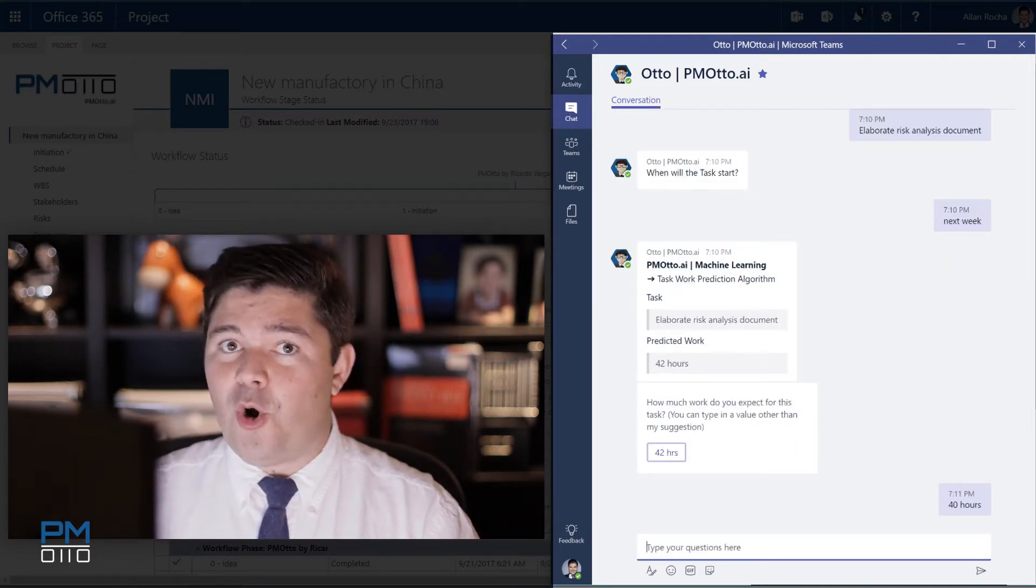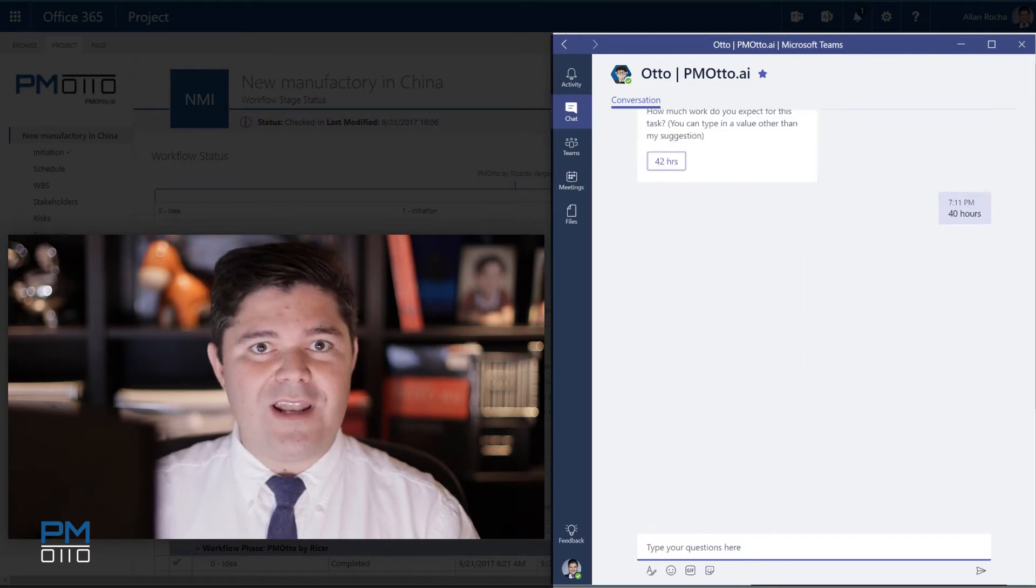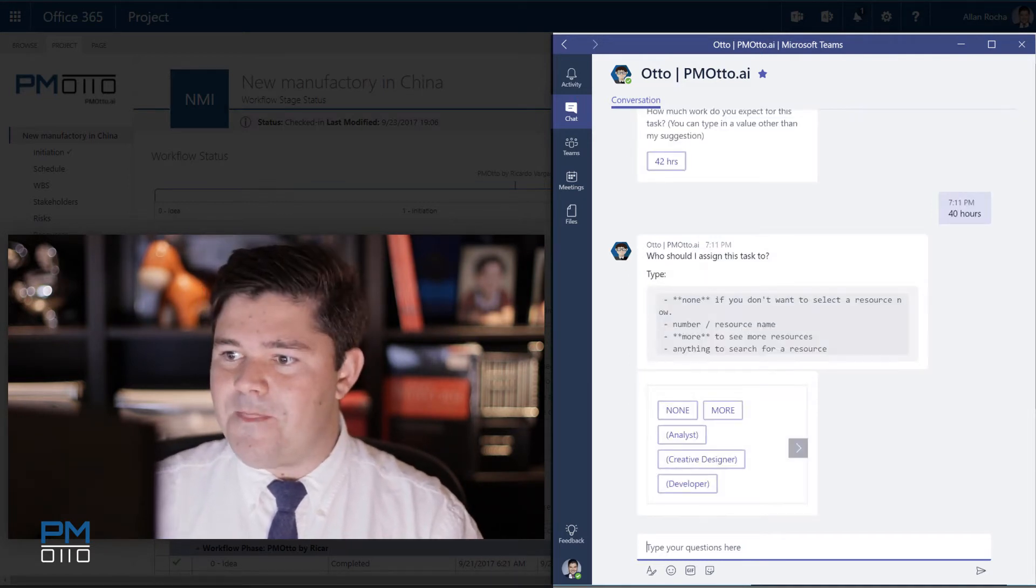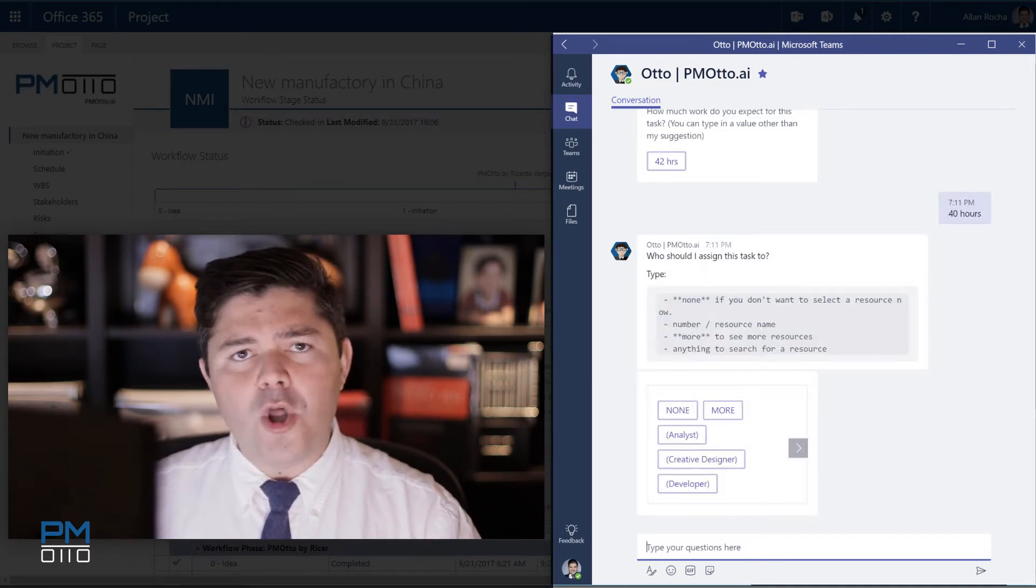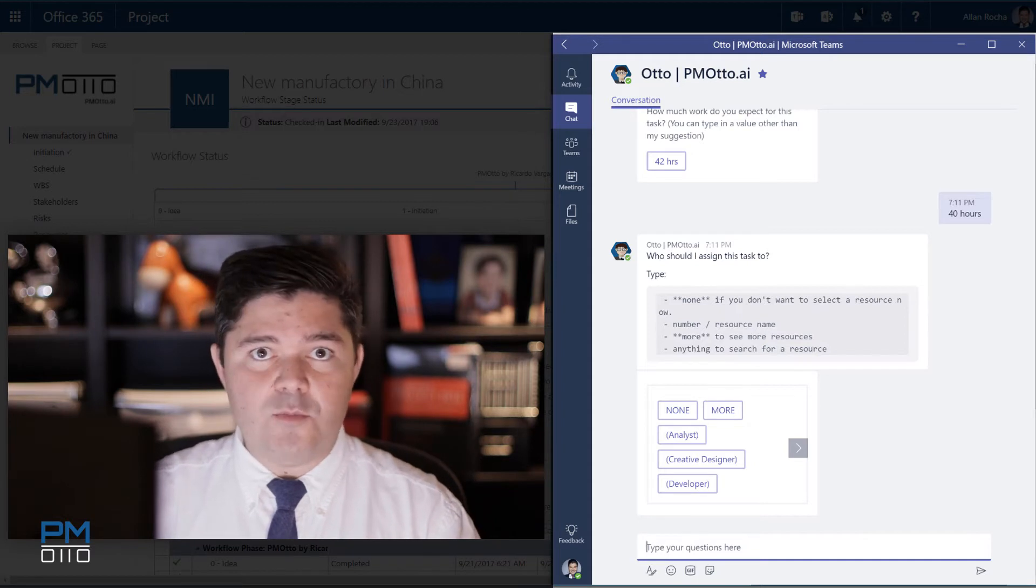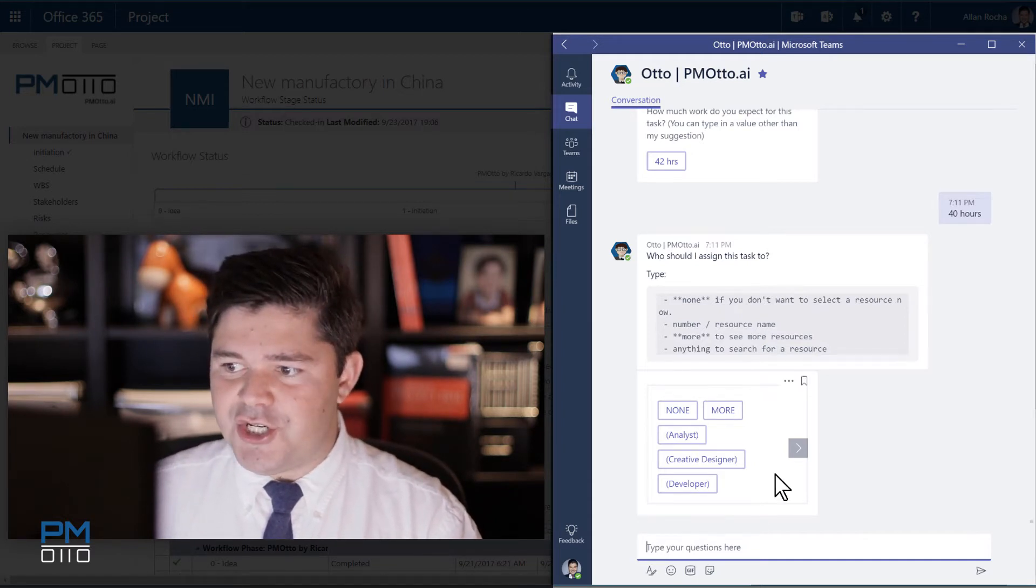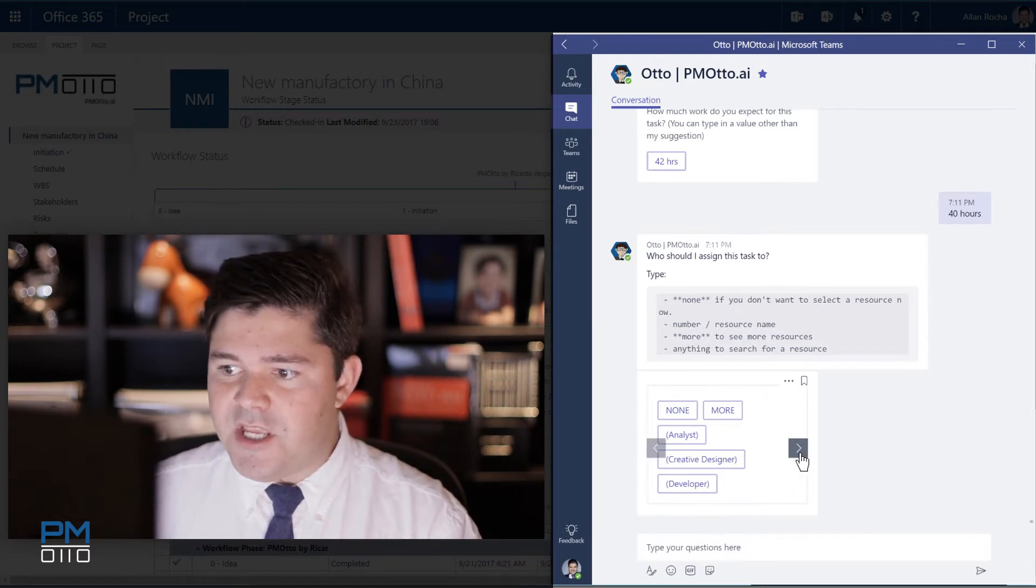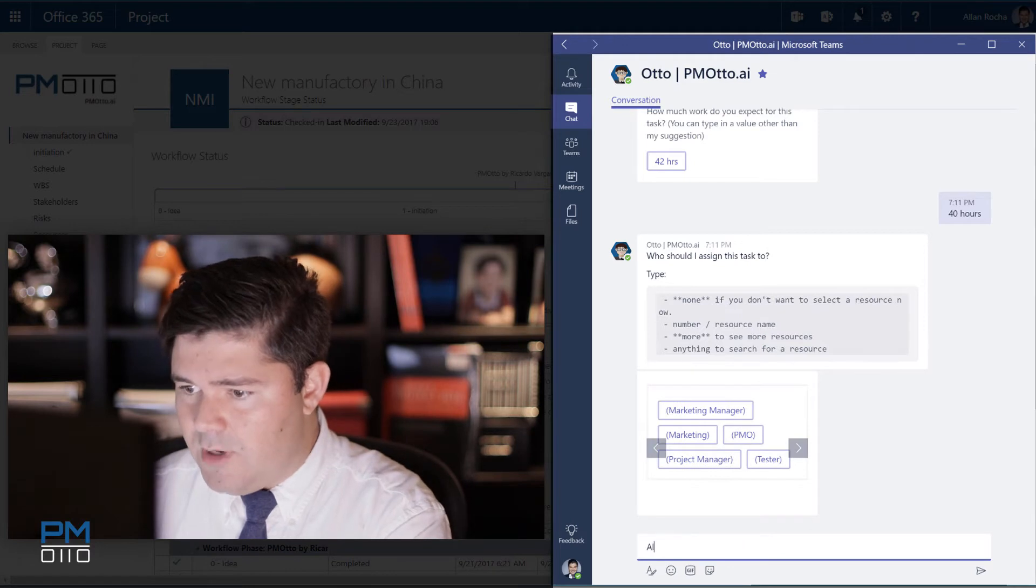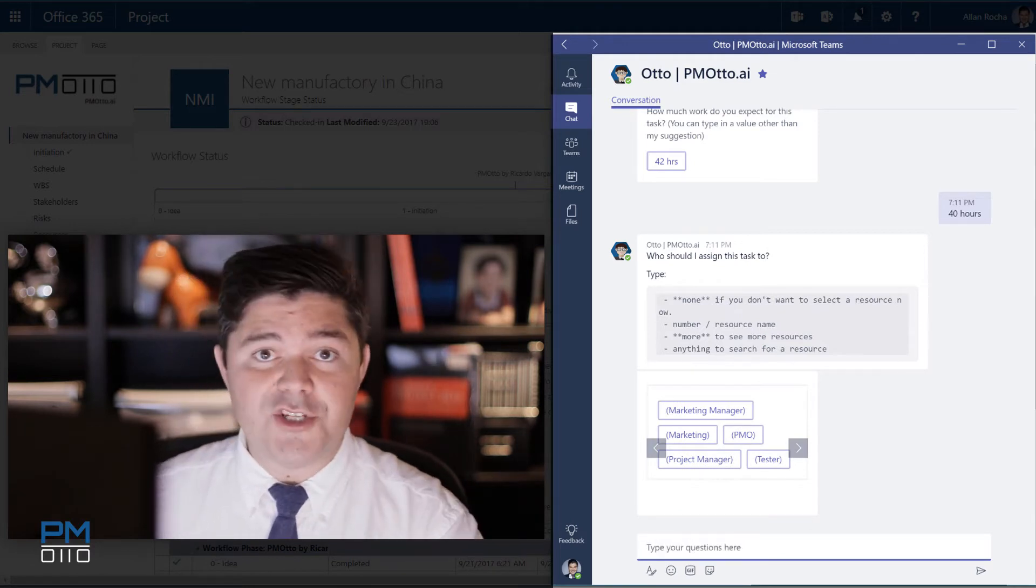Even though Otto recommended you, you are also allowed to type your own estimates. Now Otto would like me to assign this task to someone. So I can just search for that person here or I can type his name. So I would like to add this to Alan Rocha.